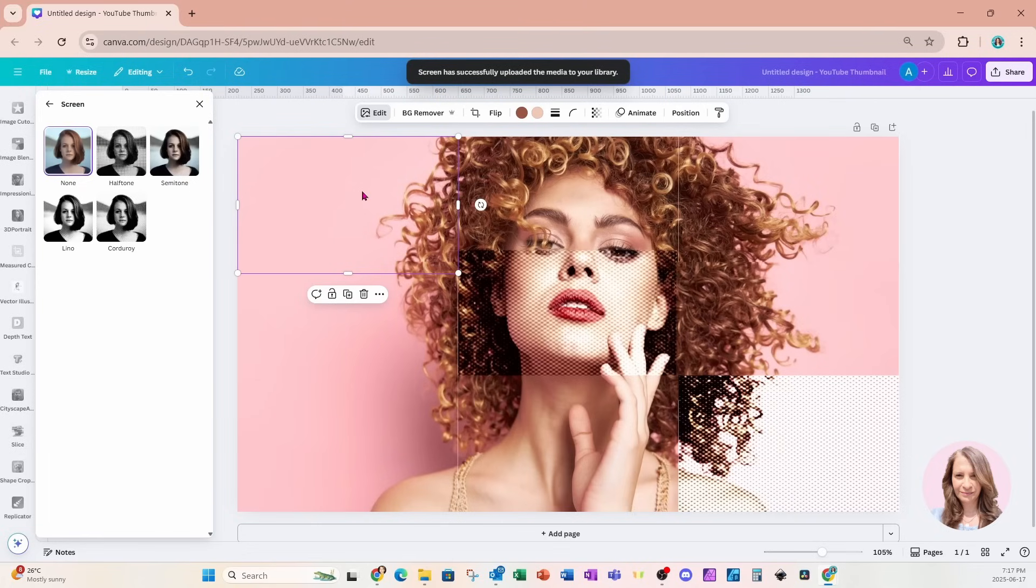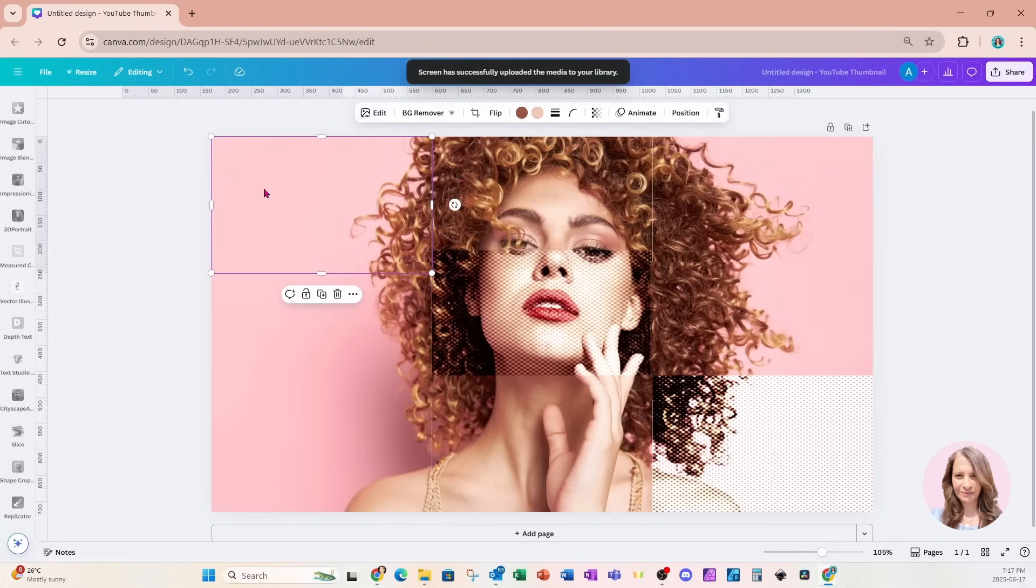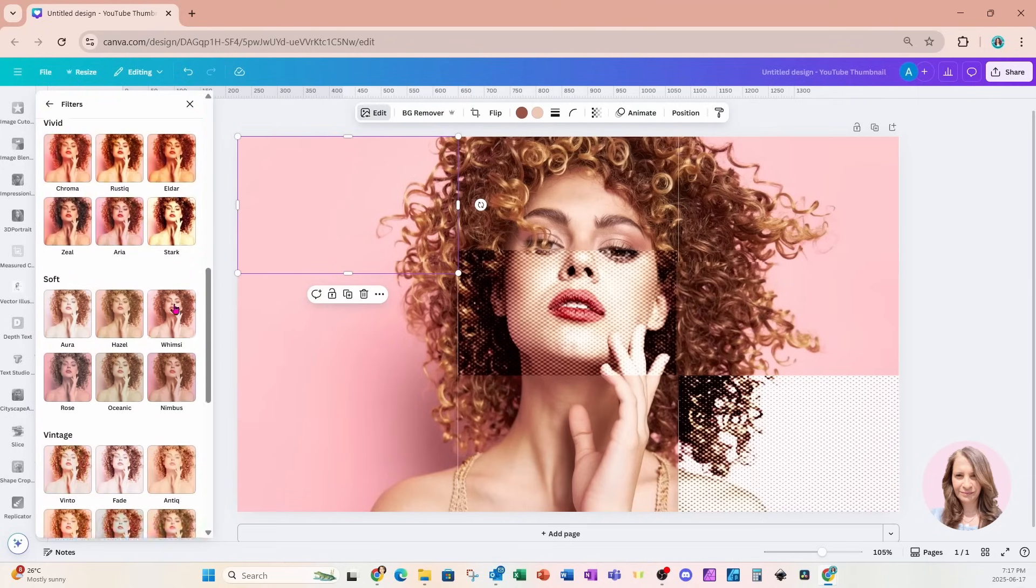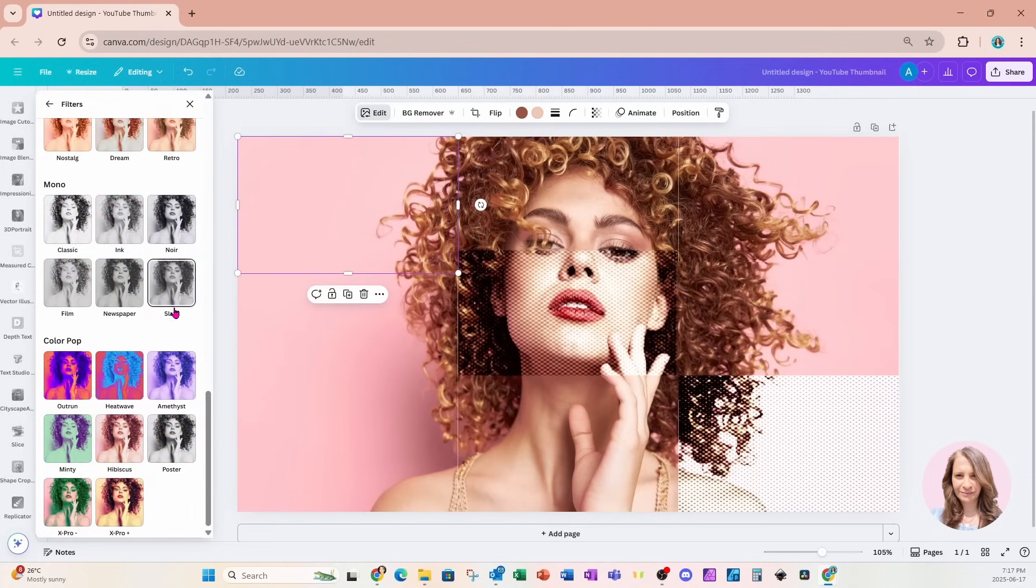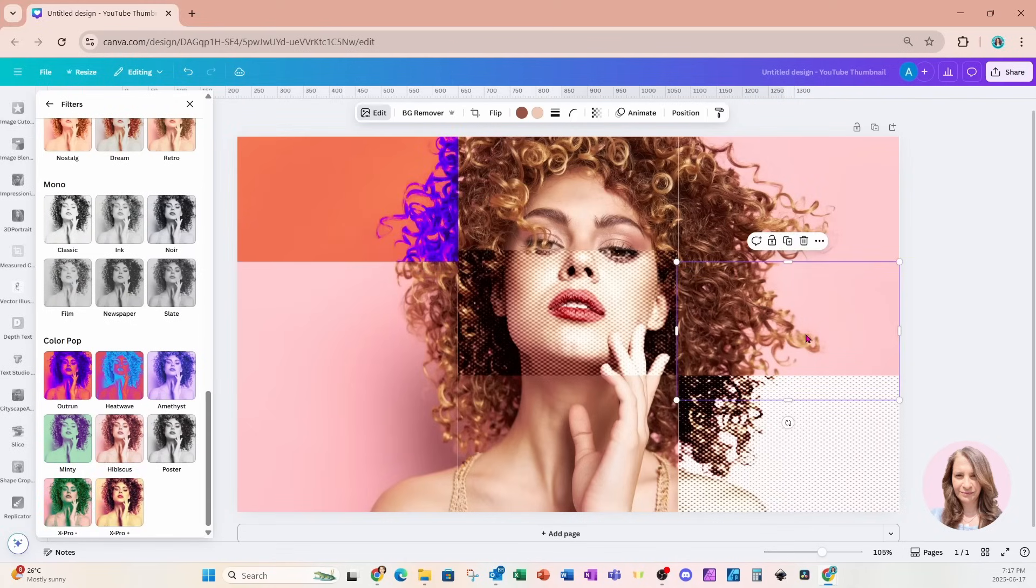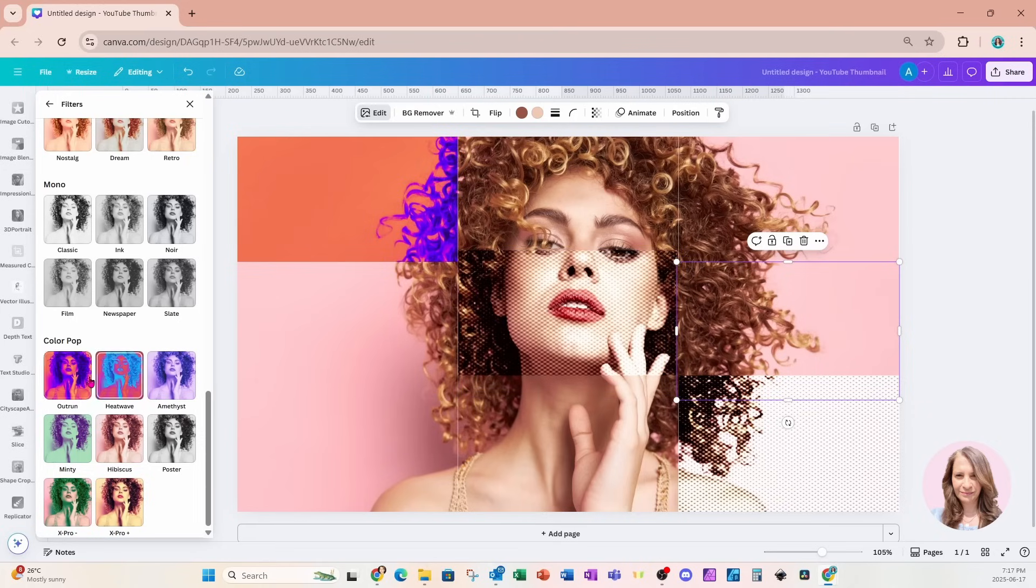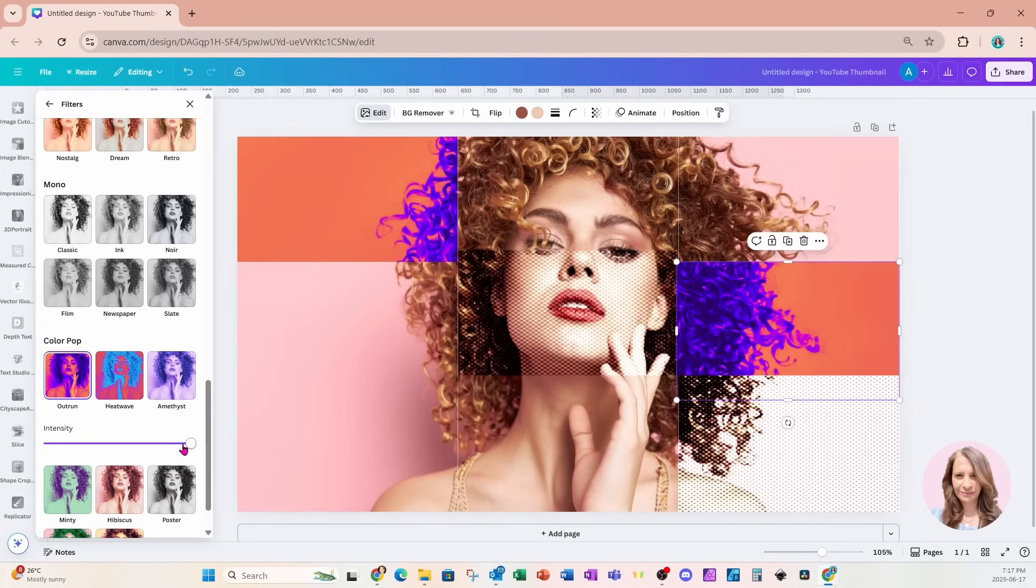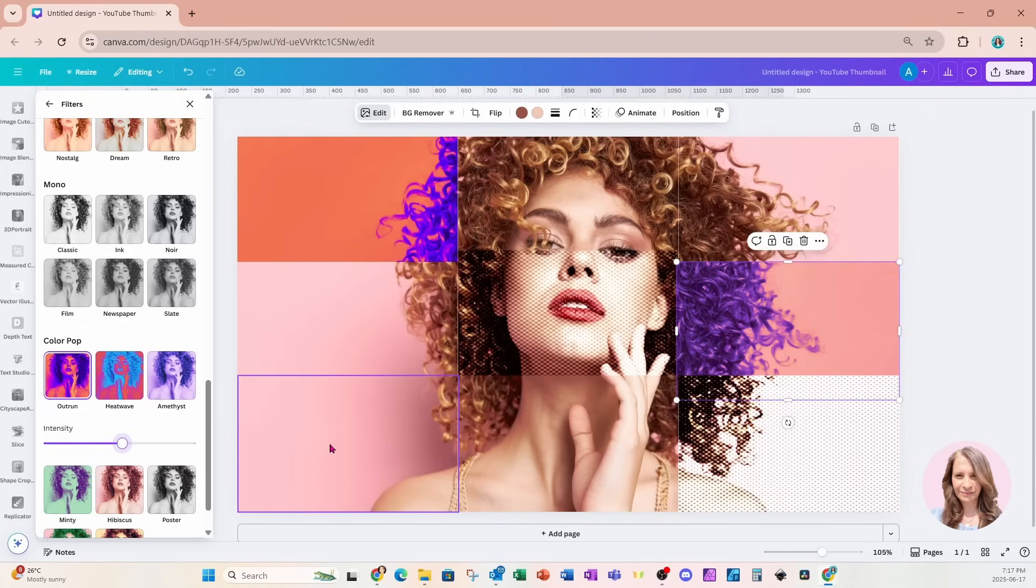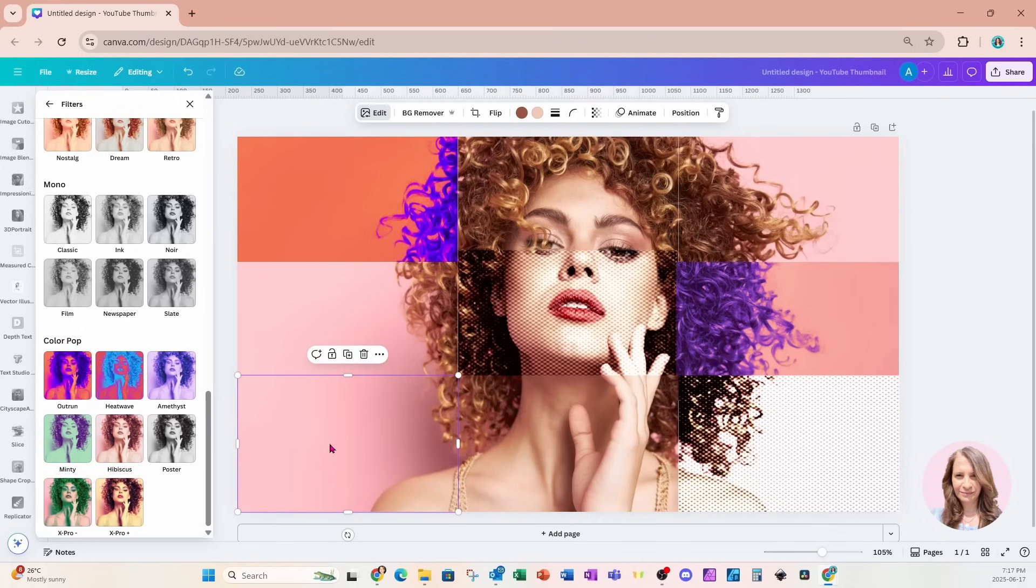I'm going to take this quadrant up here. I'm going to go to edit and I'm going to come down to filters, click see all. I'm going to come all the way to the bottom. And I'm going to use this outrun effect for that. I'll also take this middle piece on the right side and I'll do the same. Now we have the option to toggle the intensity of that. So you can choose whether you want it to be very intense or slightly intense. And I'll do the same thing for this bottom quadrant right there.